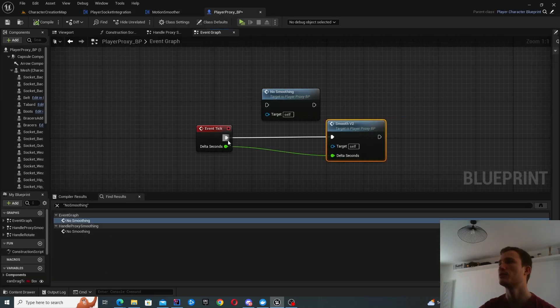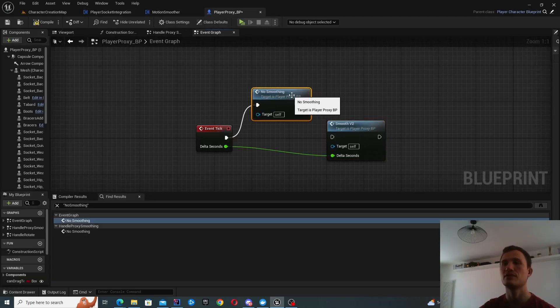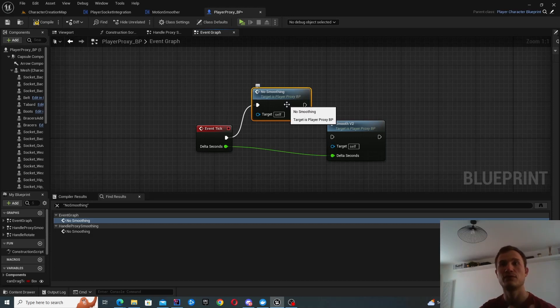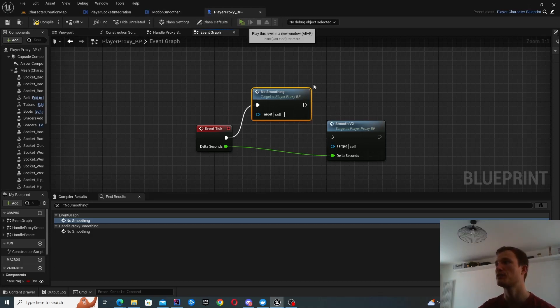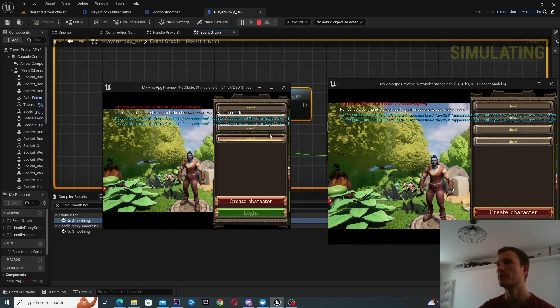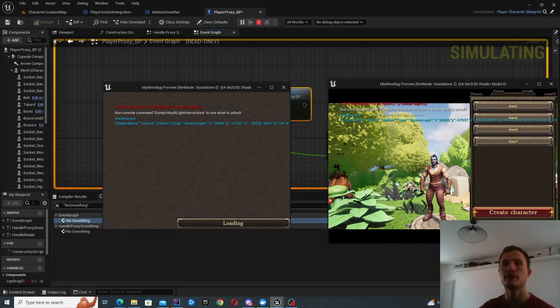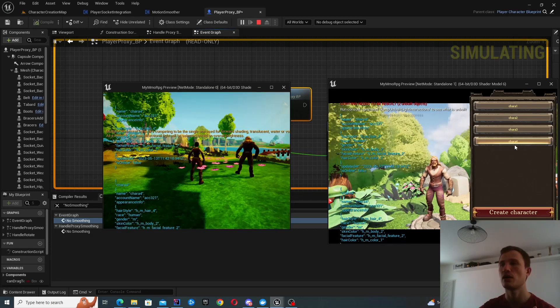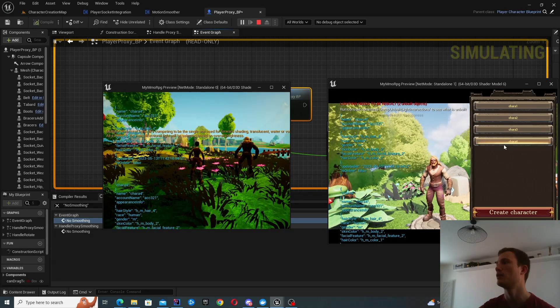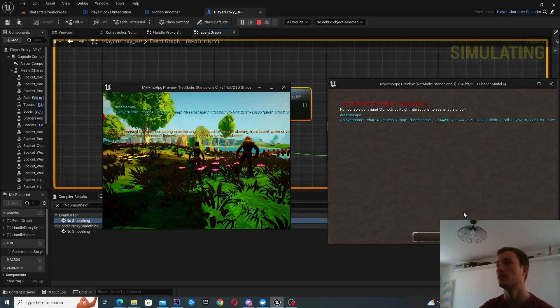So what I'll do is I'll first show no smoothing so you can see what happens if you didn't have any smoothing in action.